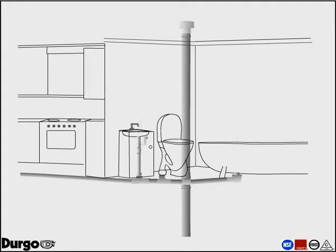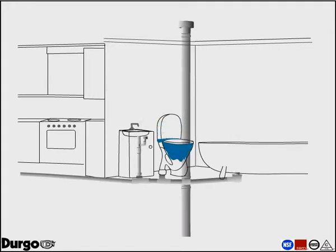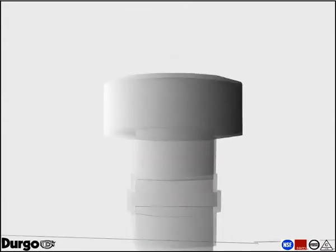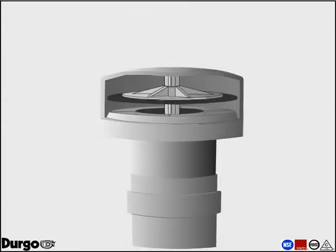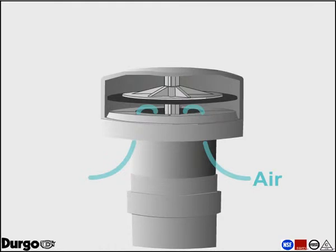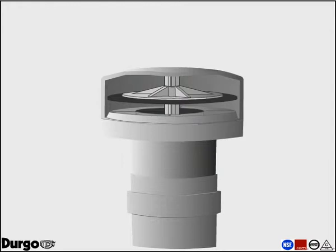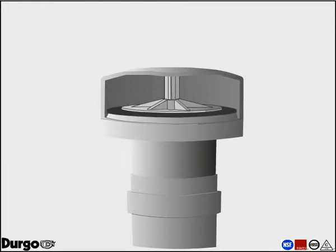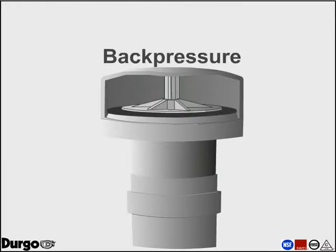The Durgo air admittance valve eliminates that problem. When negative pressure builds, the Durgo air admittance valve opens up and allows air into the internal soil waste pipe work system. When the negative pressure has settled, the Durgo air admittance valve closes and seals.